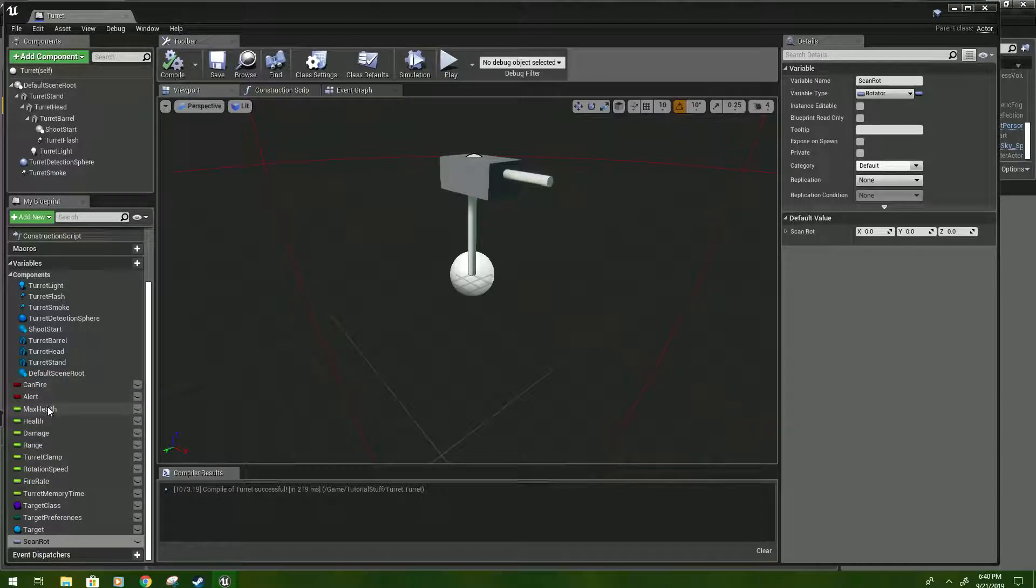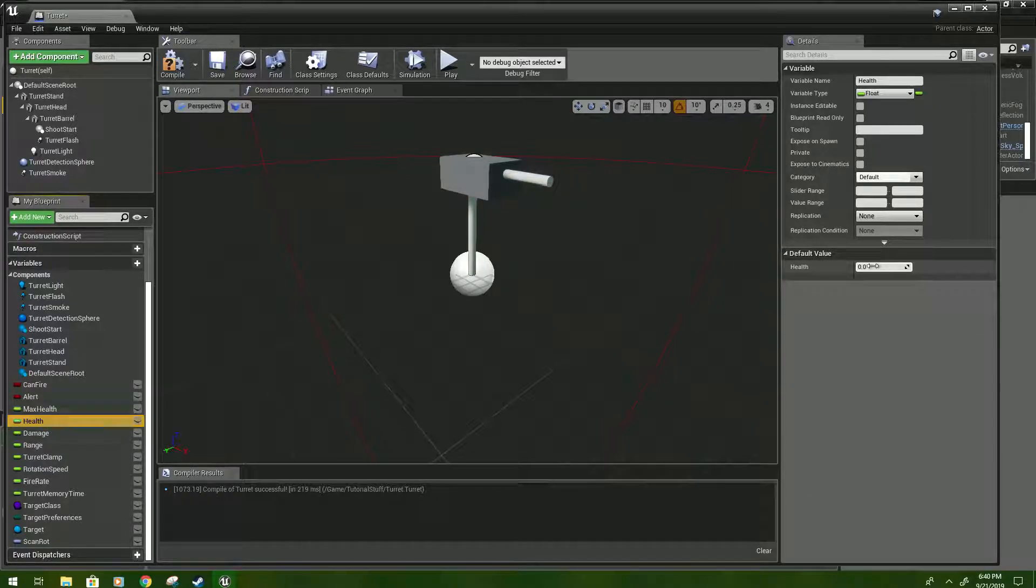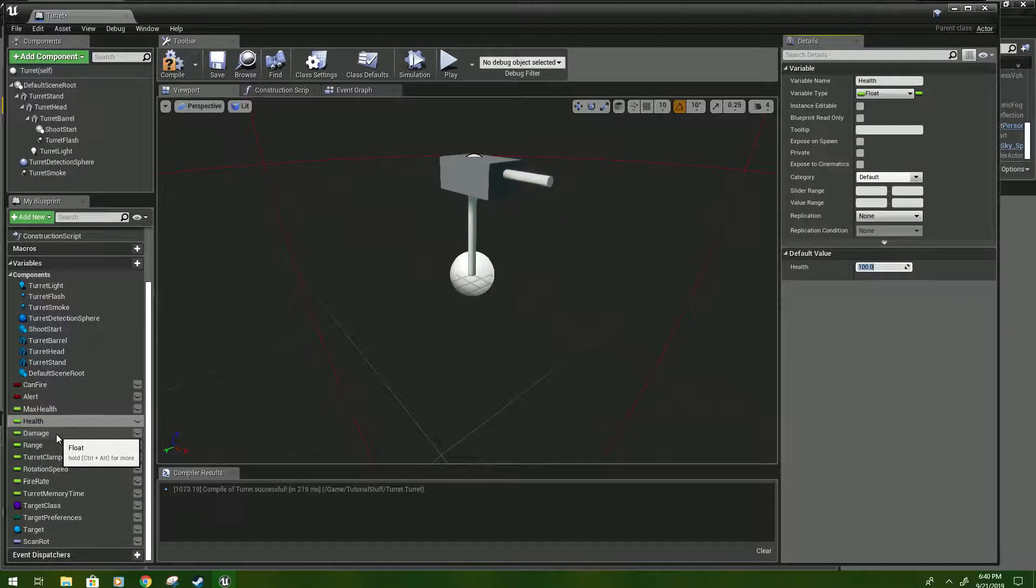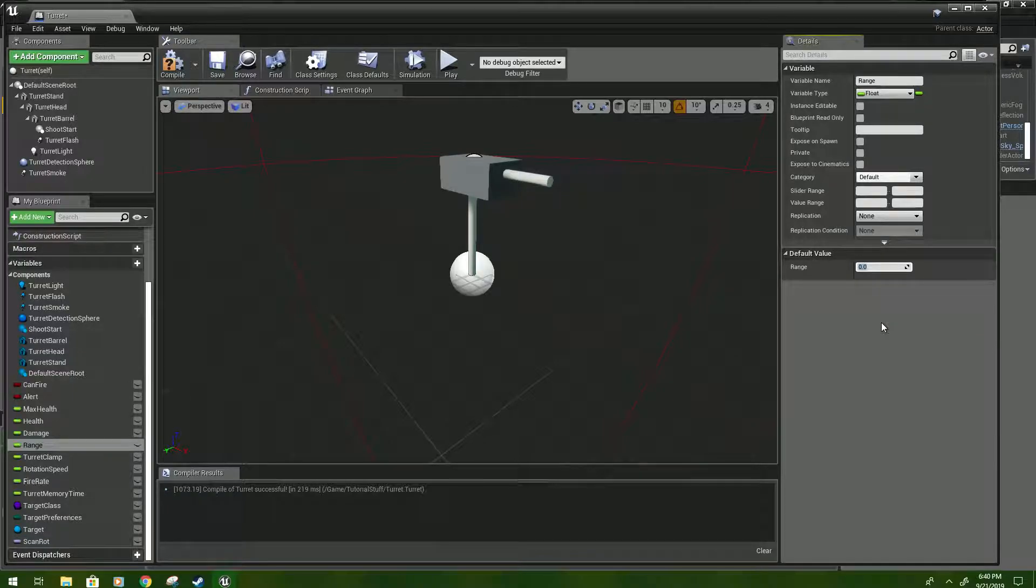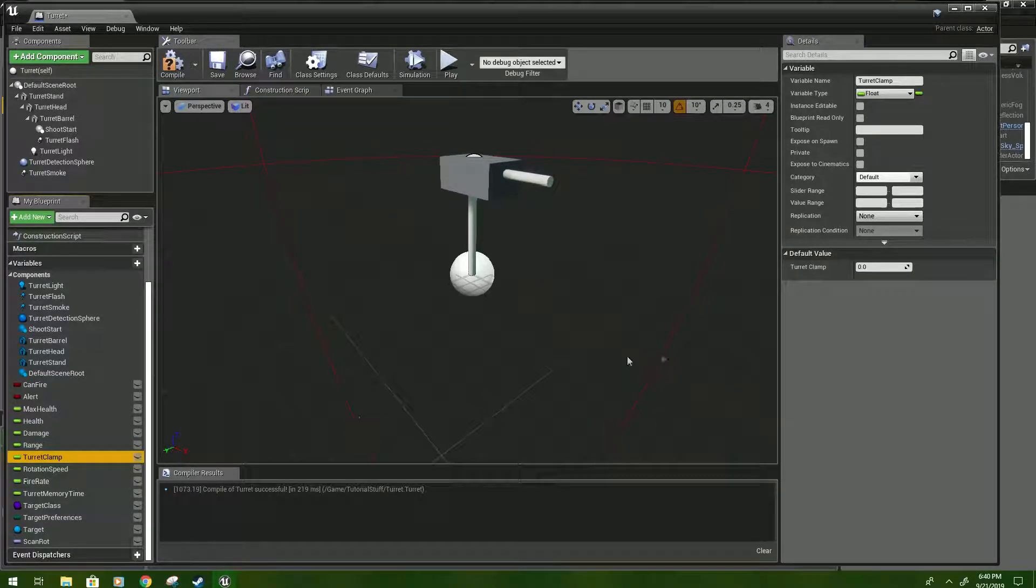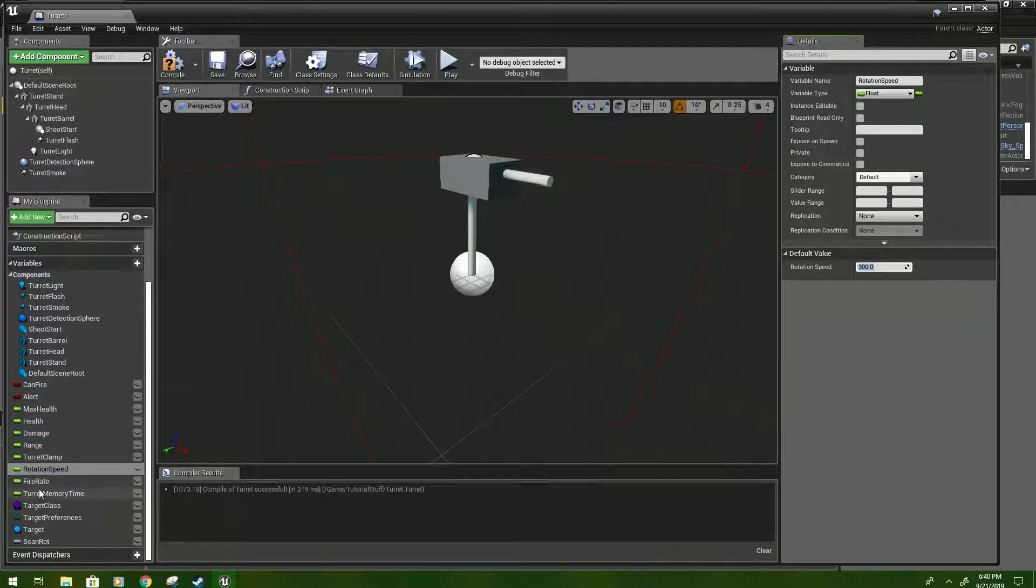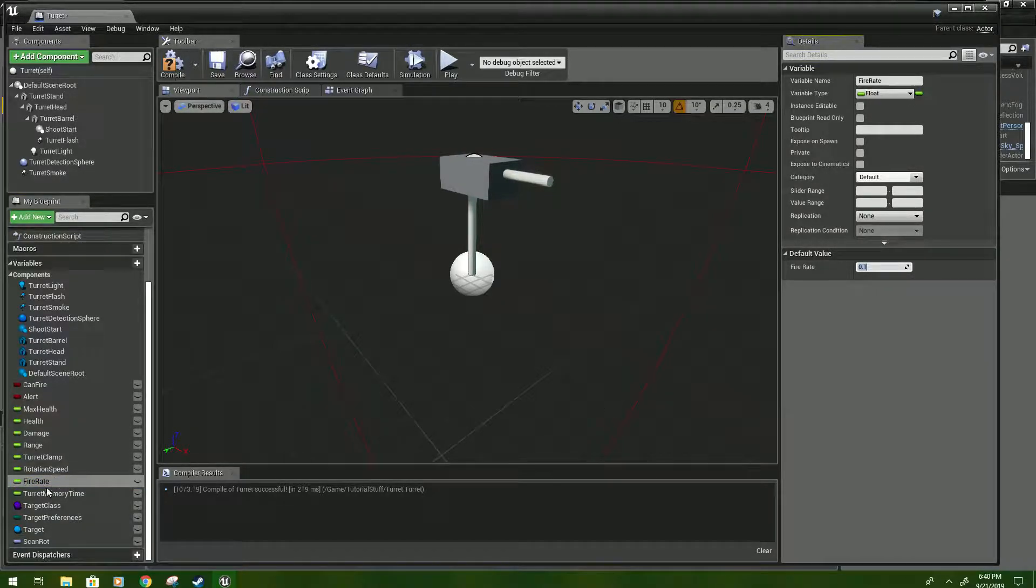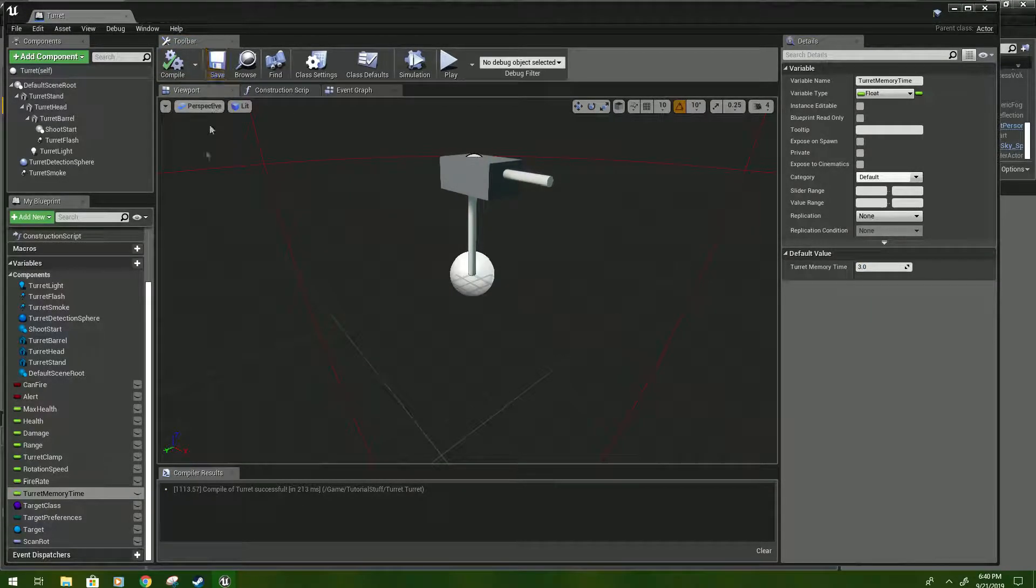Max health we can set to 100. We don't really need to change health, but if you want to be safe, you can set it to 100. Damage we're going to set to 20. Range, you might need to make this farther if you need a bigger map or something, but we're going to set it to 50,000. Turret clamp, we're going to type 80. Rotation speed, we'll do 300. For fire rate, it'll be 0.1. And for turret memory time, that'll be 3. And then compile and save.